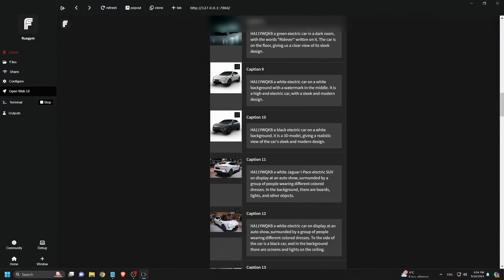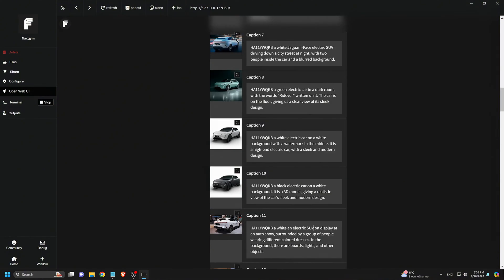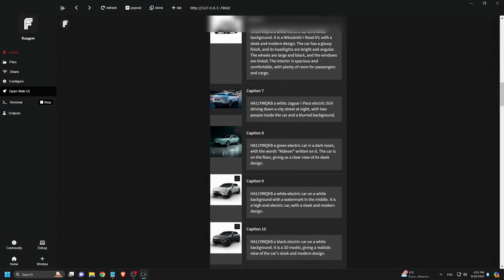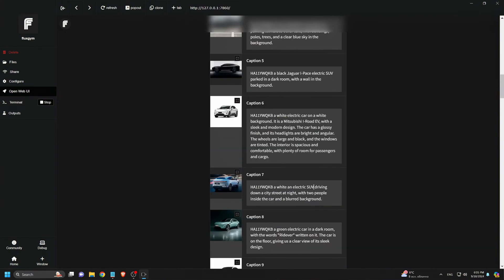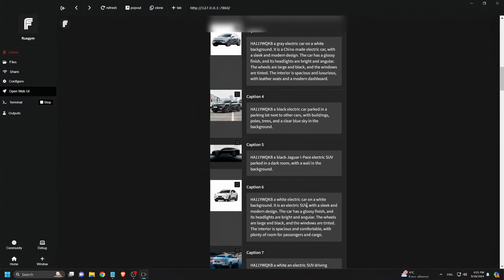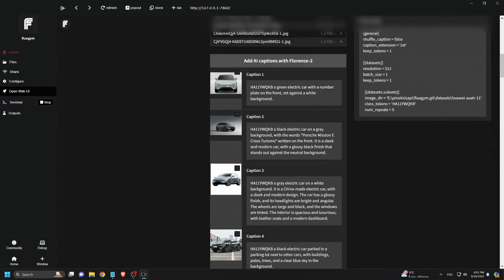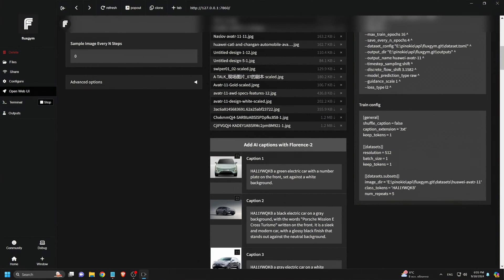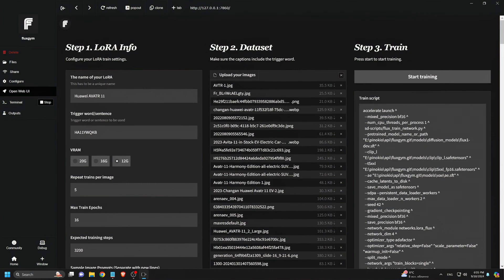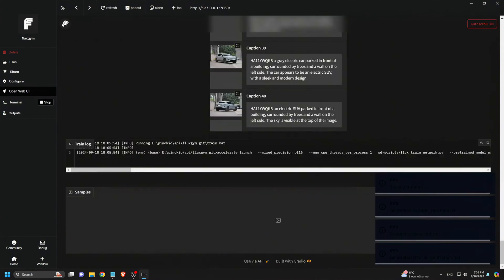After that, I edit any incorrect captions. For example, I remove car names like Tesla or Jaguar and just replace them with electric EV. Once everything is set, I click Start Training.